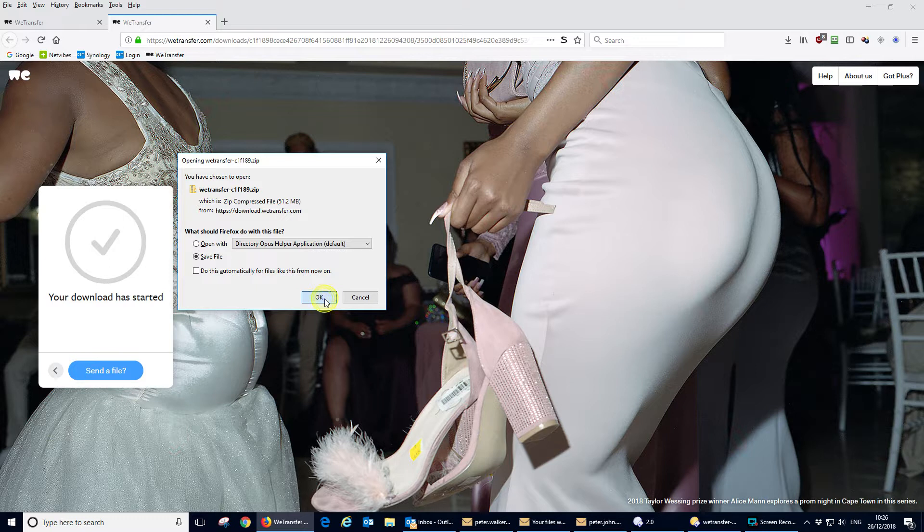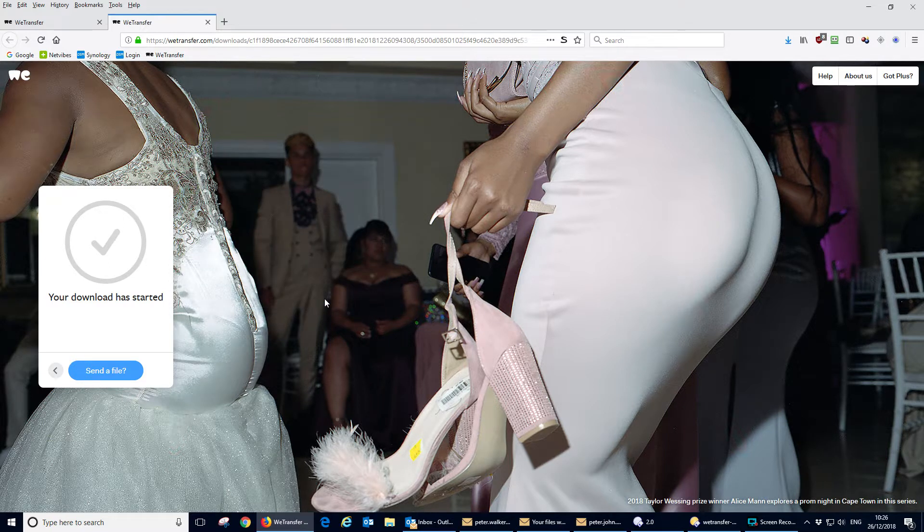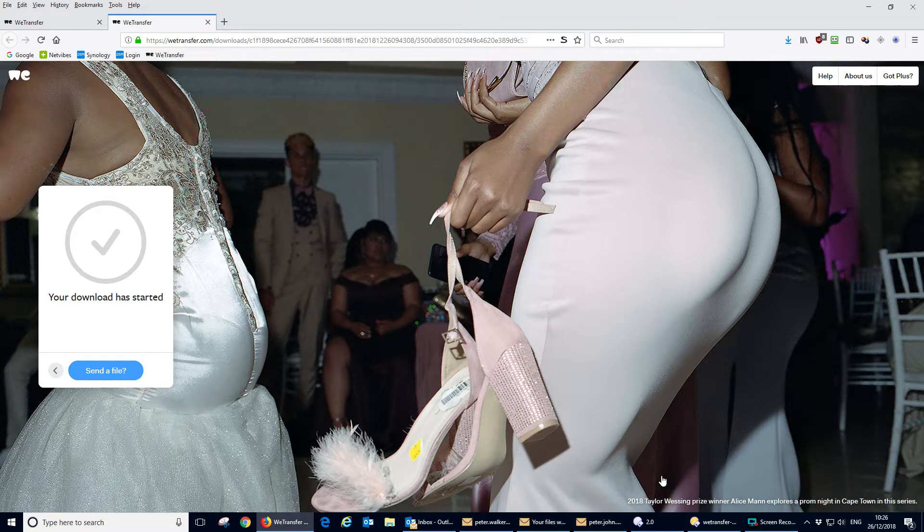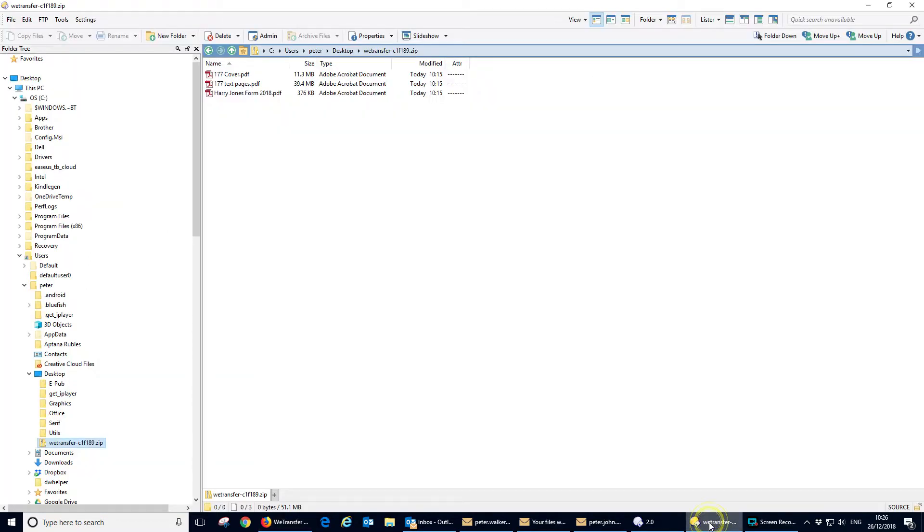So we click on OK and it will download to wherever your normal download location is. In my case, we can have a look at that - we open up the download location, unzip it, and there are the three files that we've received.